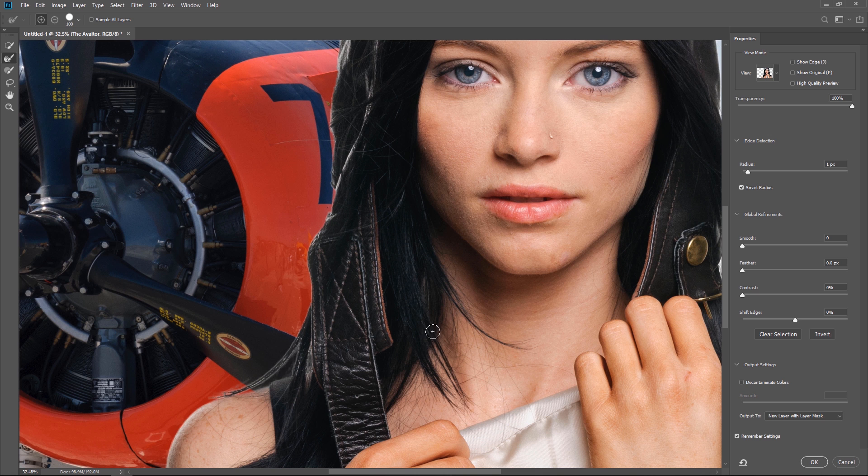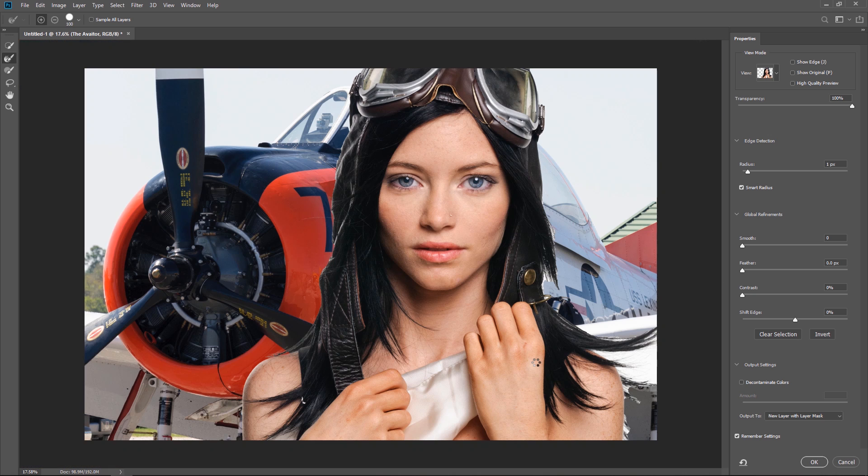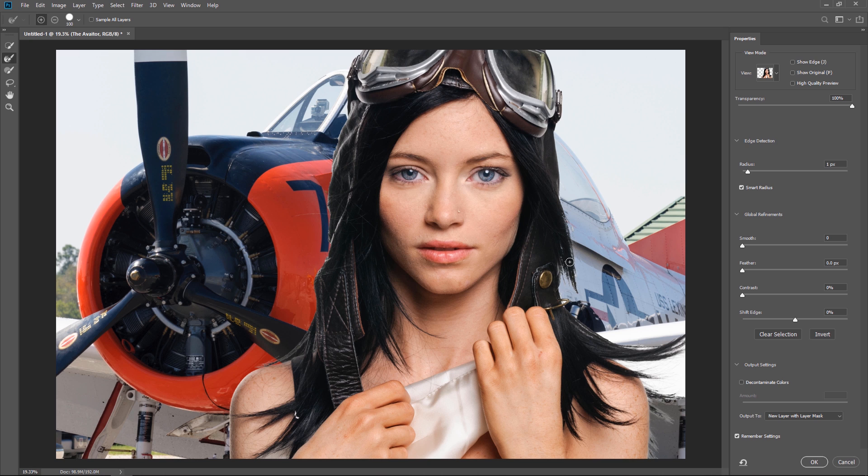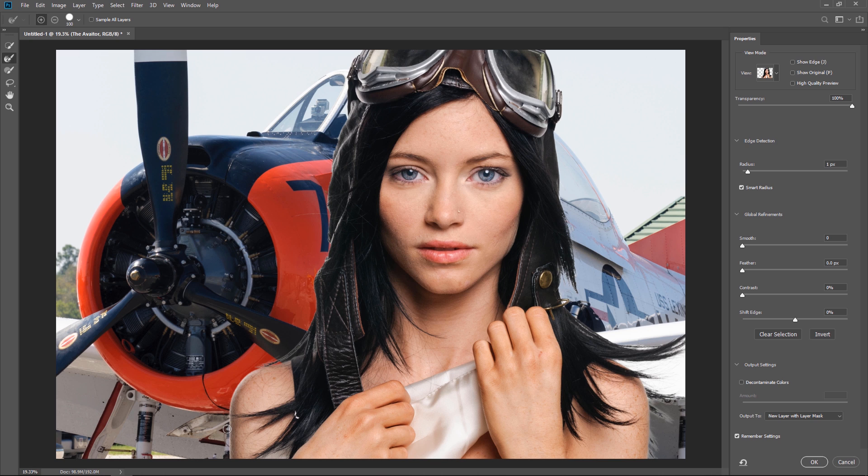And I'll do the same thing on this side. I photographed this on a white background because I knew I was going to put it against something that was lighter. This makes it a lot easier to extract and blend the subject with the background. That's looking really good.